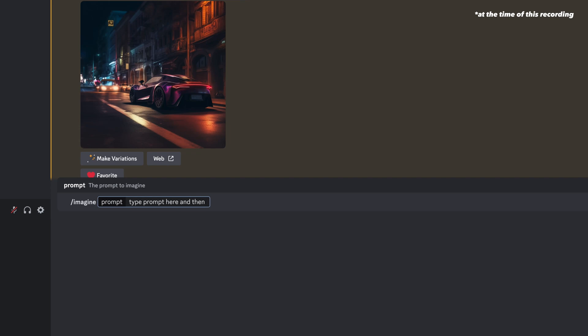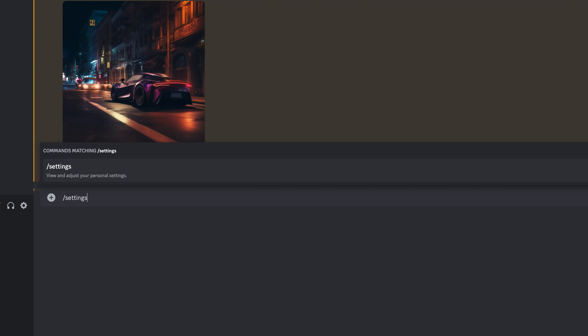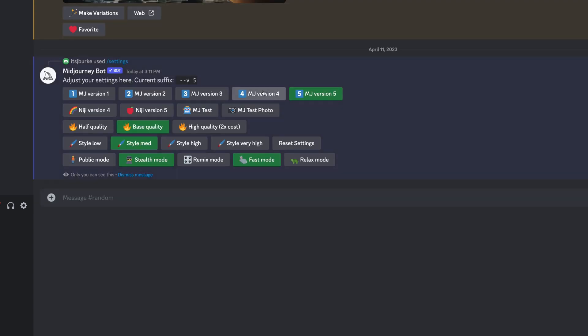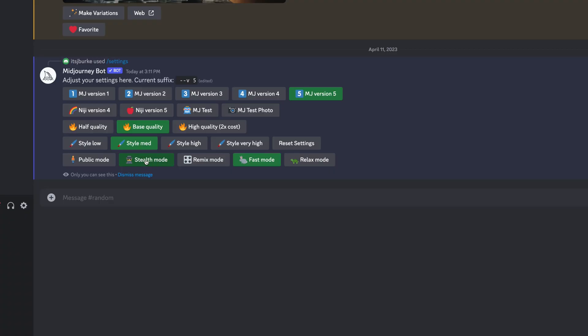To access Mid-Journey 5, there are two ways to do this. You can simply type in your prompt, and at the end of the prompt you put dash dash V space 5 — that'll give you version 5. Or in the message bar, you can type slash settings and press enter. That'll open up your settings, and then you can see all the different versions of Mid-Journey and pick the one that's best for you.